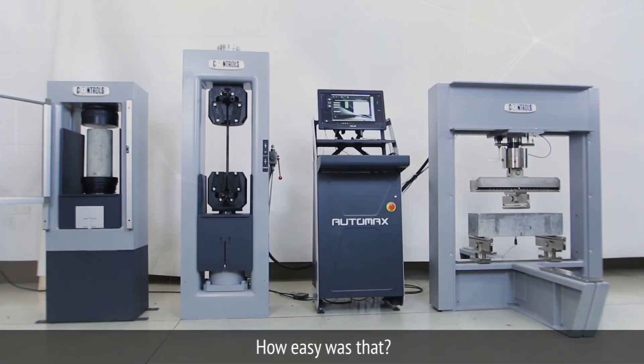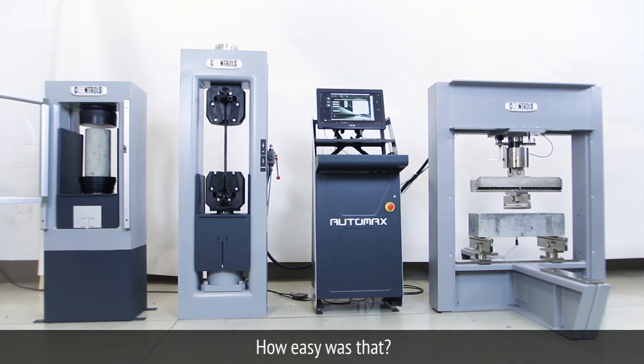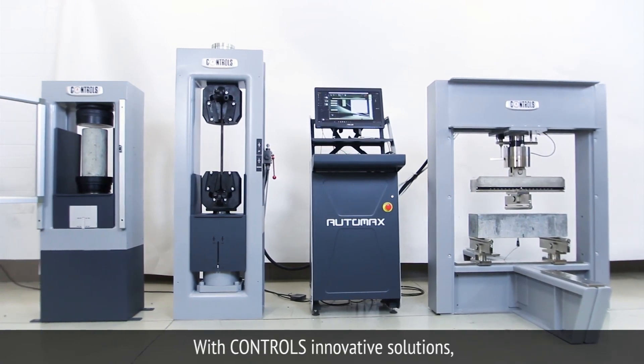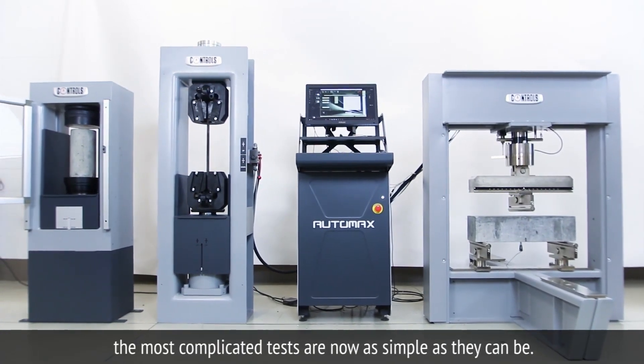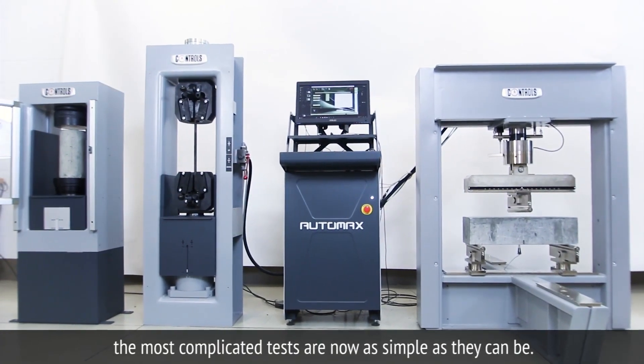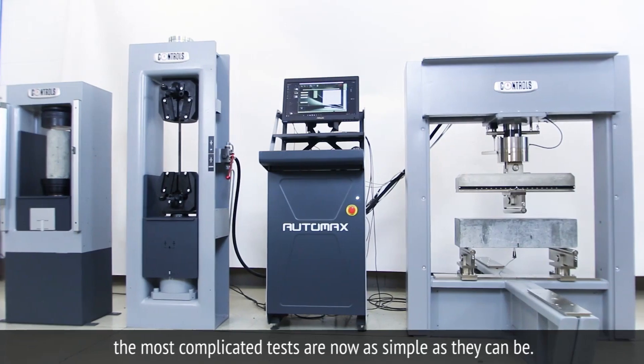How easy was that? With Control's innovative solutions, the most complicated tests are now as simple as they can be.